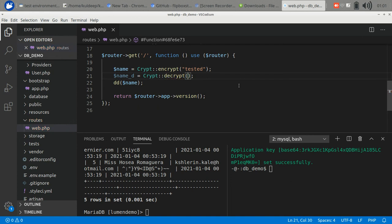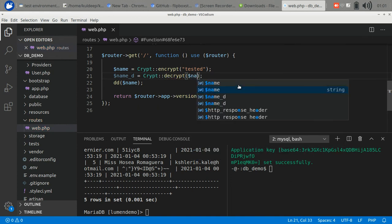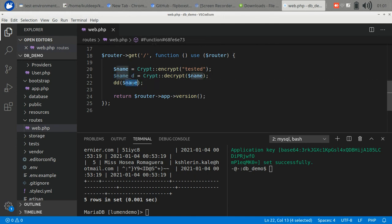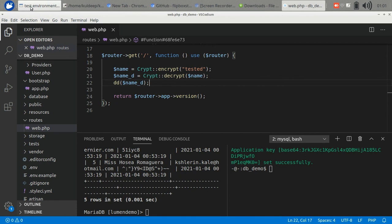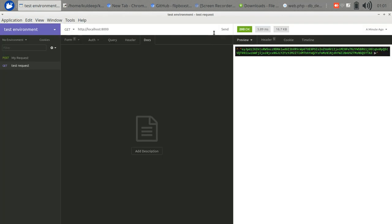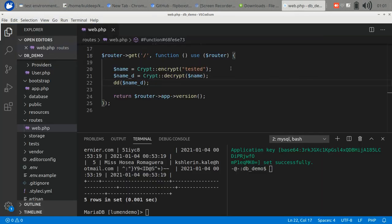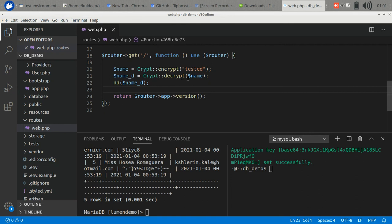There should be a decrypt function. Here it is. You have to pass the encrypted version here and we return the decrypted value. So it should return 'tested'. Through this way you can encrypt your passwords, tokens, or anything else. That's all for today. Thank you for joining us.